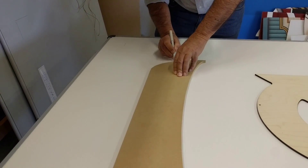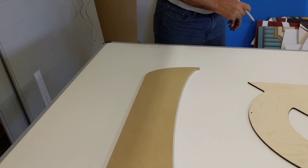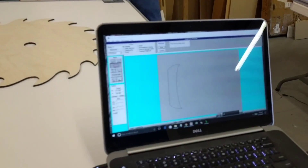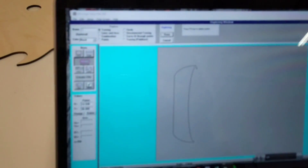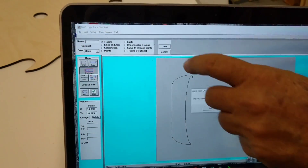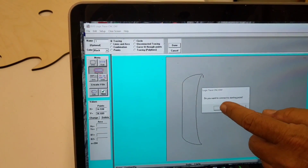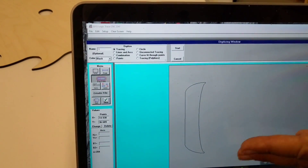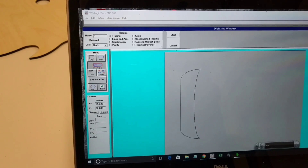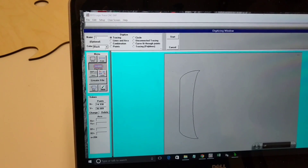I go all the way around to the end, then come over to the software and click the done button. It asks if I want to connect the first and last point — I say yes, and I have the first part digitized. It took me less than a minute.